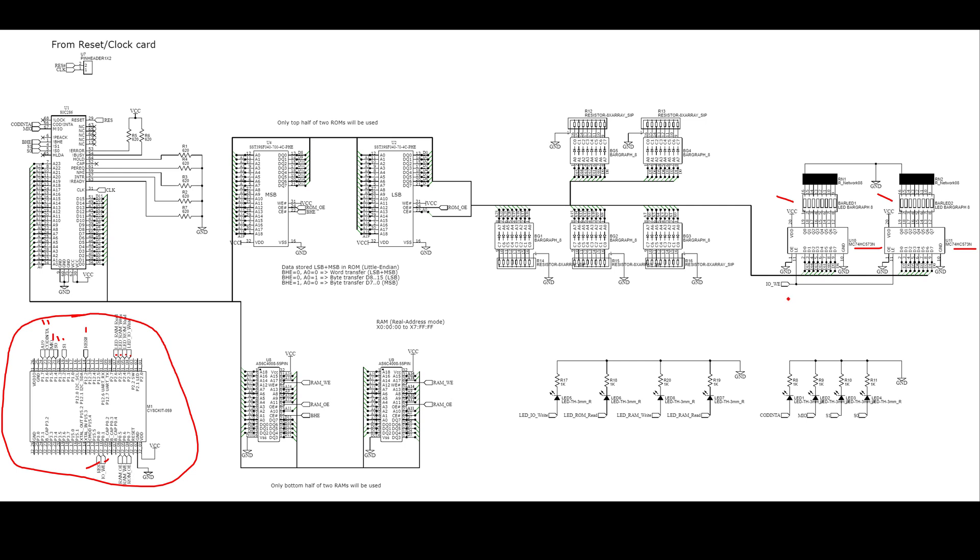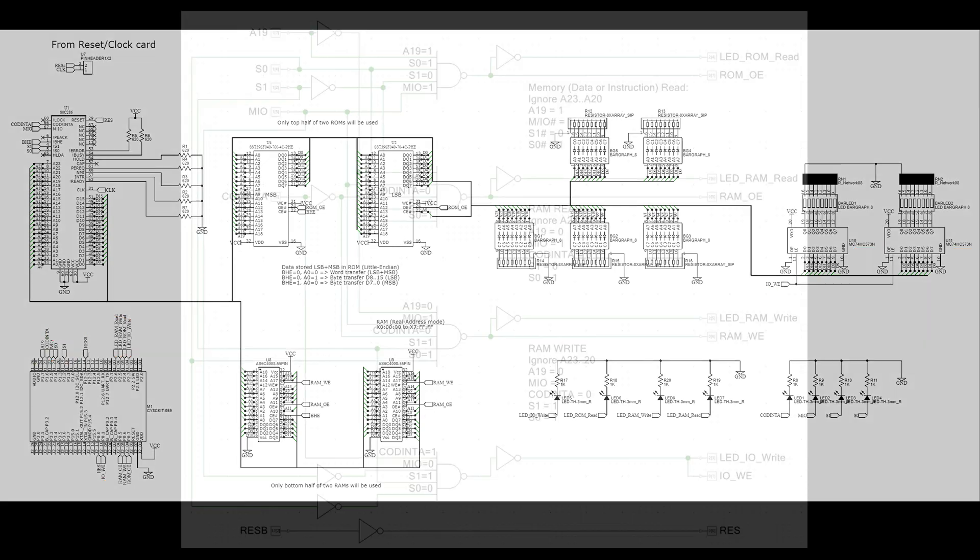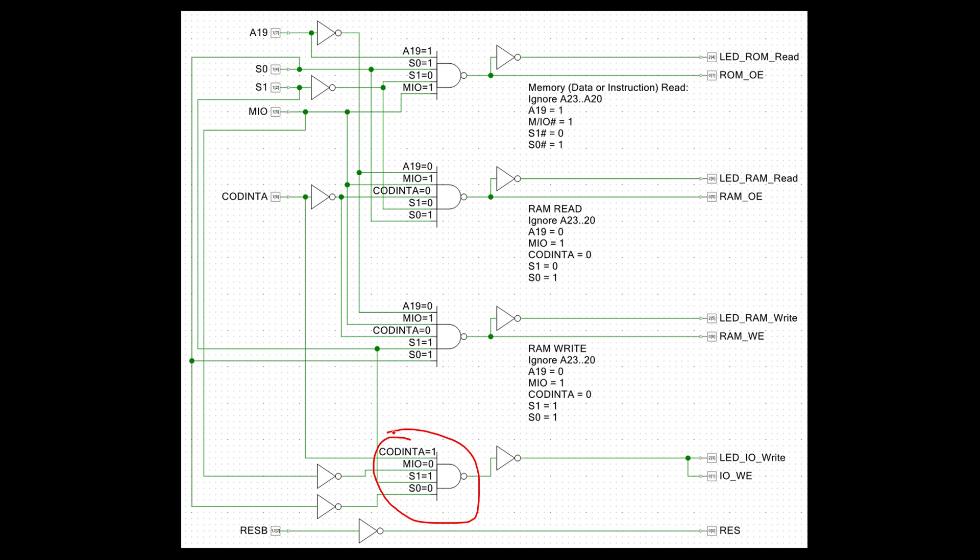And what's going to control that is this IO write enable which is coming from the PSOC down here, which is based on these inputs. If I back up a slide, this is the logic that I'm actually looking at to determine that I'm doing a write to this IO range. I'll show you that there's also another way to do writing to IO, but this is the way that I'm doing it for this specific setup.